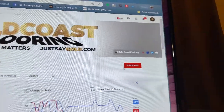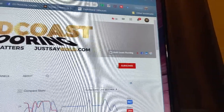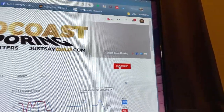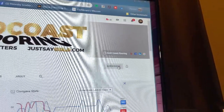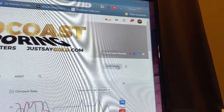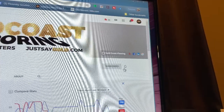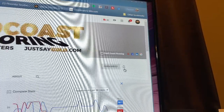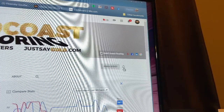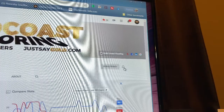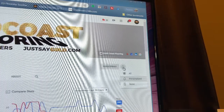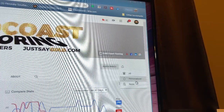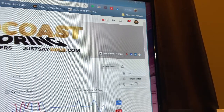Right here on the subscribe button — as you can see my mouse moving — I click the subscribe button. Once I hit the subscribe button, a little bell shows up right there. That's the notification bell. What you want to do is click on the notification bell, and it gives you these options: none, personalized, or all.